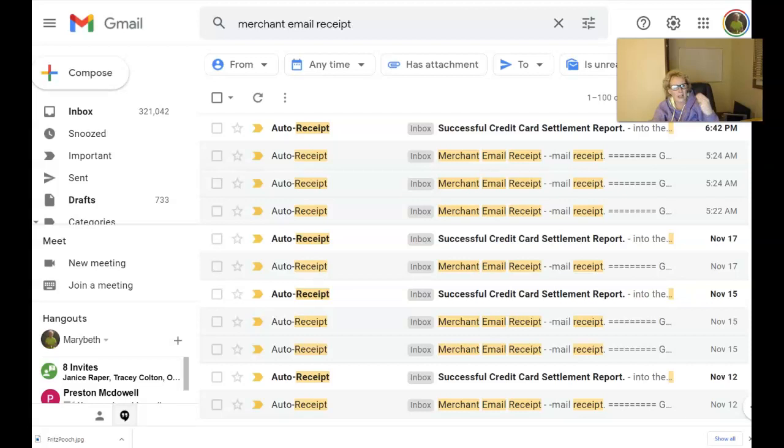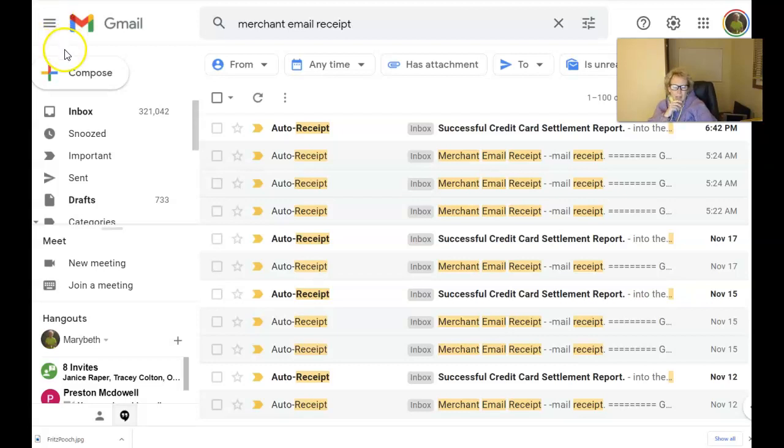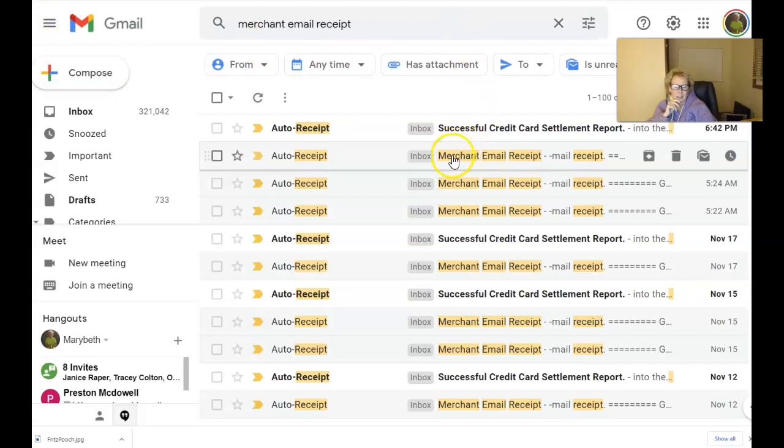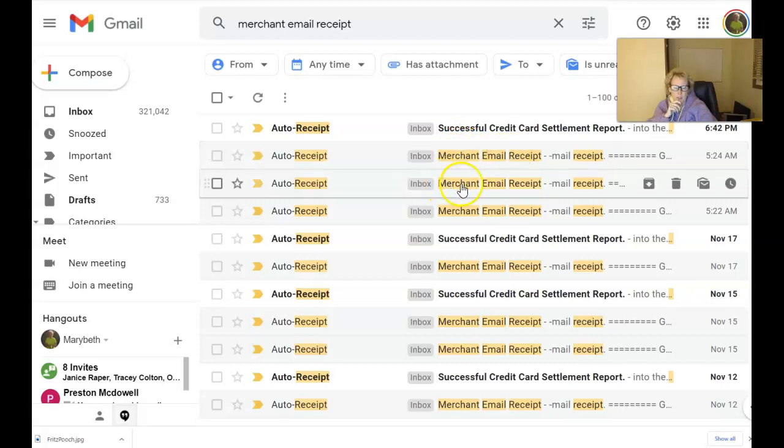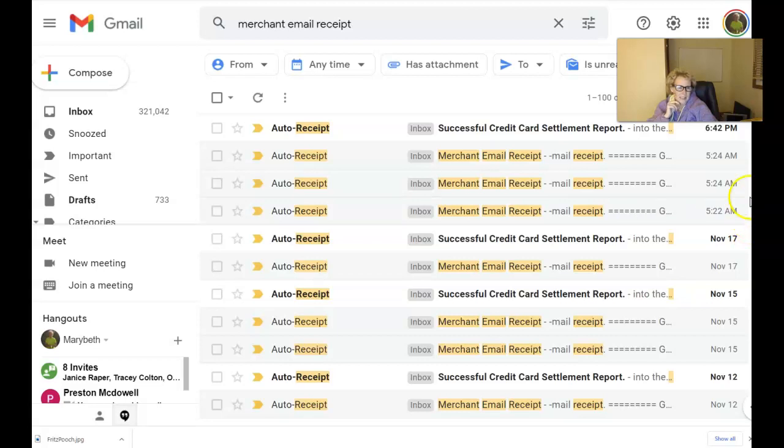Just wanted to show you that this program is still very much alive and still working well and going strong. As a matter of fact, I woke up this morning, today, Thursday, the 18th of November, to three more payments. And here is the proof right here inside of my Gmail email account to document for you. Here we have these three payments. Merchant email receipt, merchant email receipt, and merchant email receipt. Received at 5:22 a.m., 5:24 a.m., and 5:24 a.m.